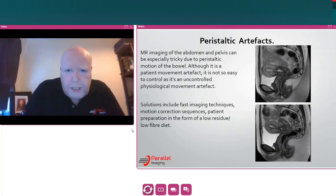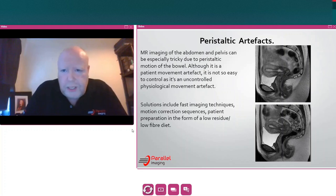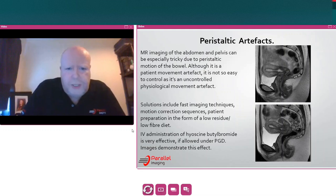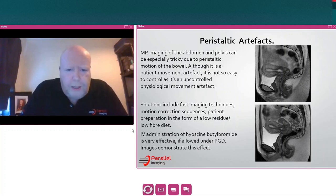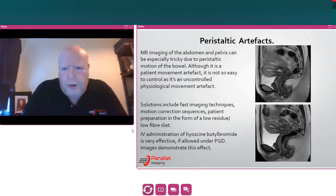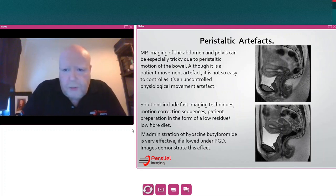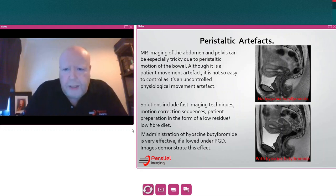Another technique is the IV administration of hyoscine-butyl bromide, demonstrated on the images on the right-hand side. This is a smooth muscle relaxant drug and it's very effective. It is only allowed under certain PGDs — patient group directives — and may not be appropriate in the country you're practising in. On the right-hand side, the top image is without hyoscine-butyl bromide, and the second image is the same patient about five minutes later after administration. It does help quite a lot.